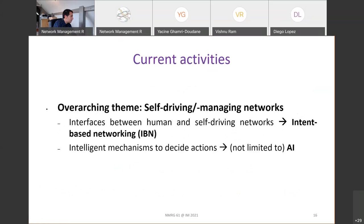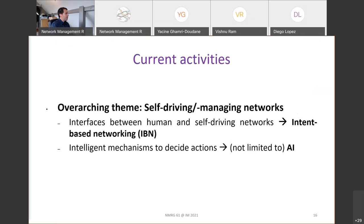Looking at the current activities, the overarching theme is self-managing networks, which is a continuation of autonomic networking but with more automation in network management. Even if we think about self-driving or self-management, there is almost always a human in the loop somewhere — an interface between the human and the self-driving system. That's why we particularly promote intent-based networking in the group. For having self-driving networks like any autonomous system, you need intelligent mechanisms, and we are focusing a bit on AI — but not only AI.